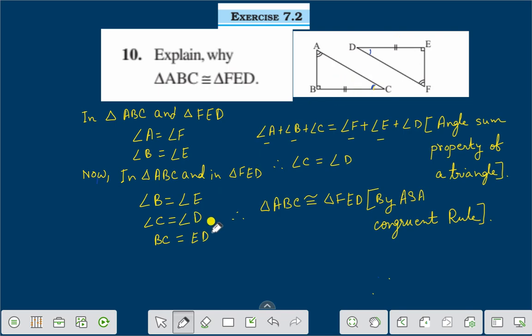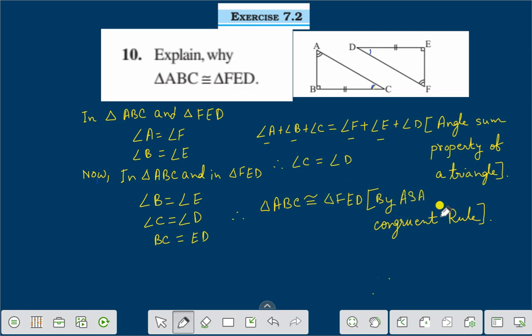This included side BC is also equal to ED. Then we can say that triangle ABC is congruent to triangle FED by the angle-side-angle congruent rule. Dear friends, if you like this video, please subscribe, like and share. Thank you everybody for watching this video.